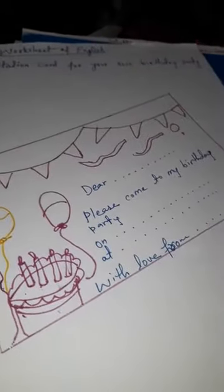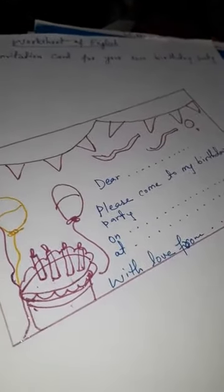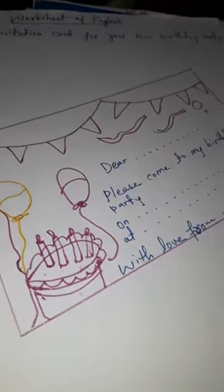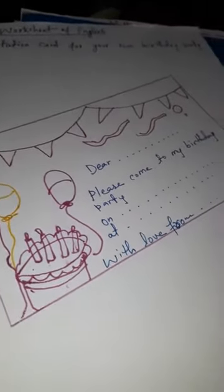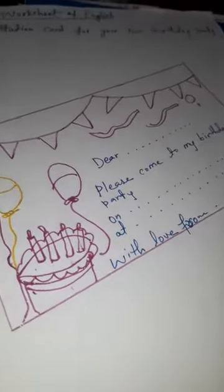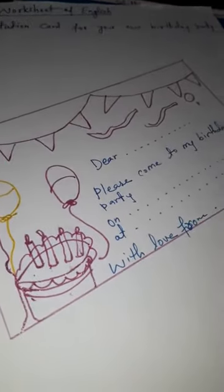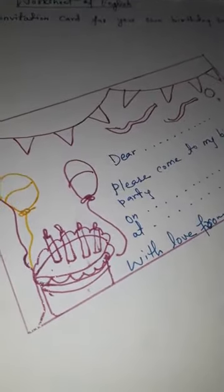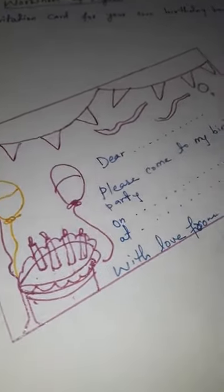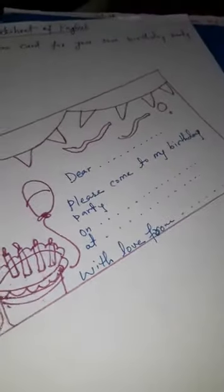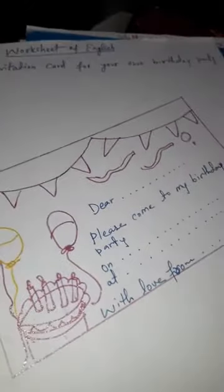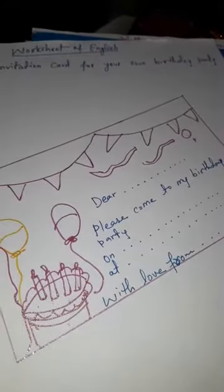Good morning children, how are you? Hope you all are fine and enjoying winters. Today I have told you about how you have to make a birthday card, but some of you have joined only some of you have joined the class, so I have made this video for the rest of the students.